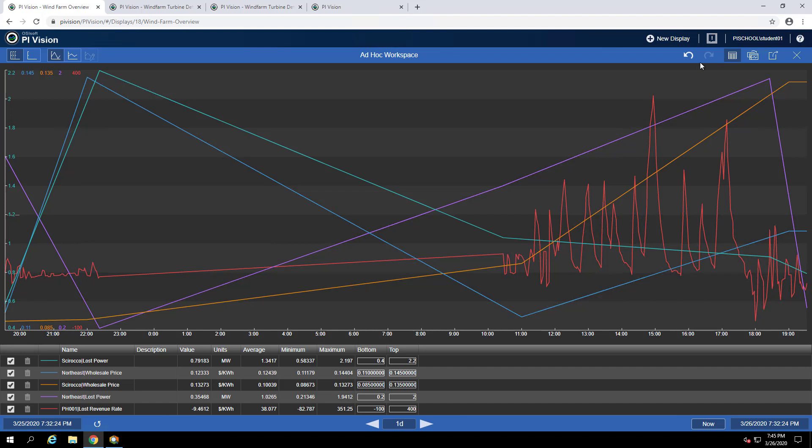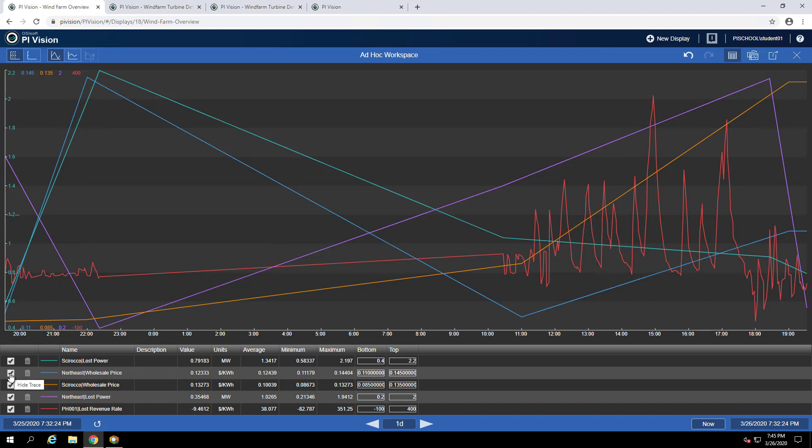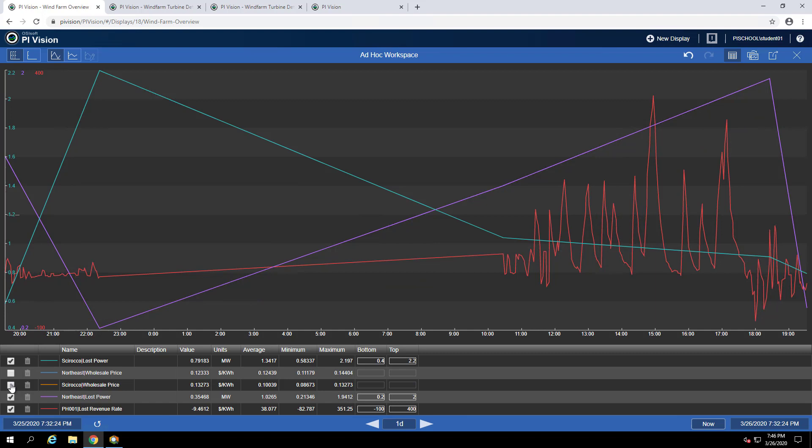Maybe now we don't need to see the loss revenue rate or wholesale price for the northeast or Sirocco regions. We can uncheck these boxes to hide the traces.